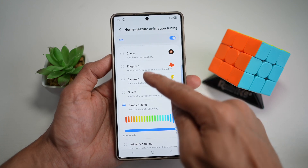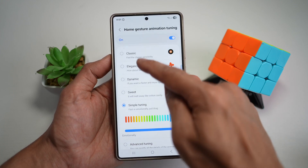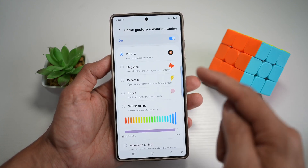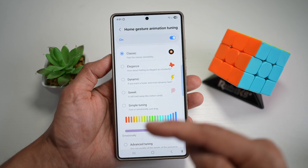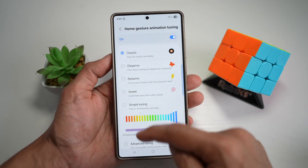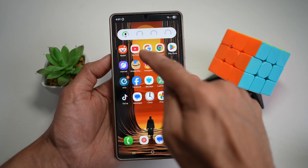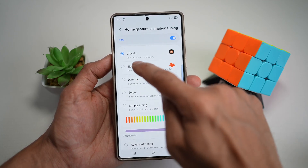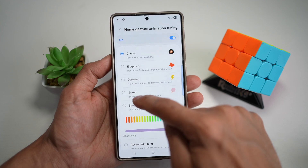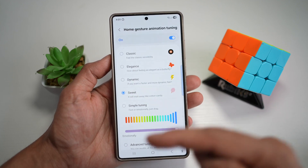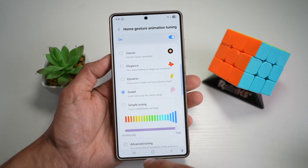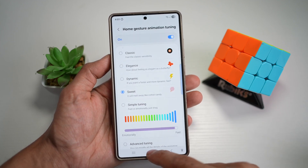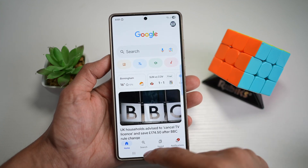And now you can go ahead and choose from all of these settings. So if you want more of a classic animation, go ahead and choose classic — this is just your normal animation. If you want a sweet animation, more like a very subtle, very slow animation, you can choose that as well.